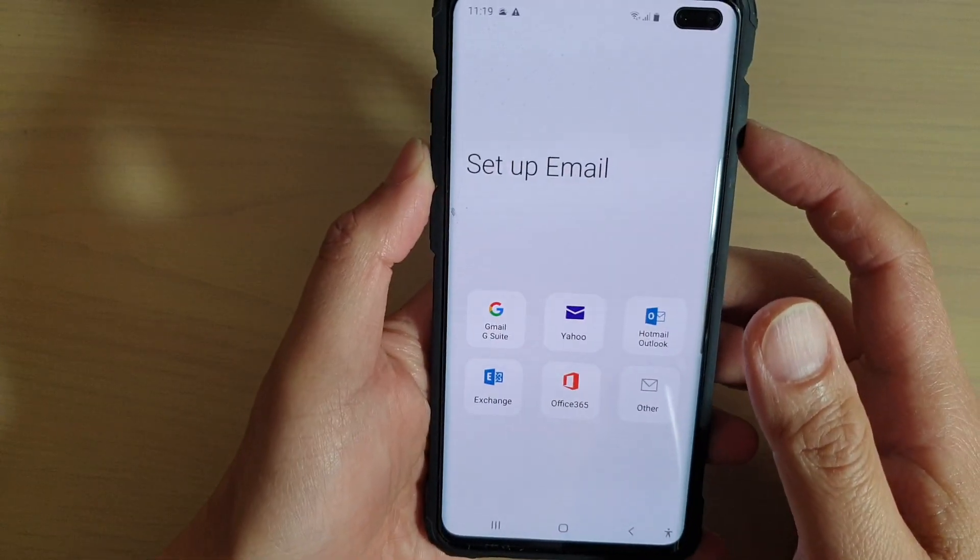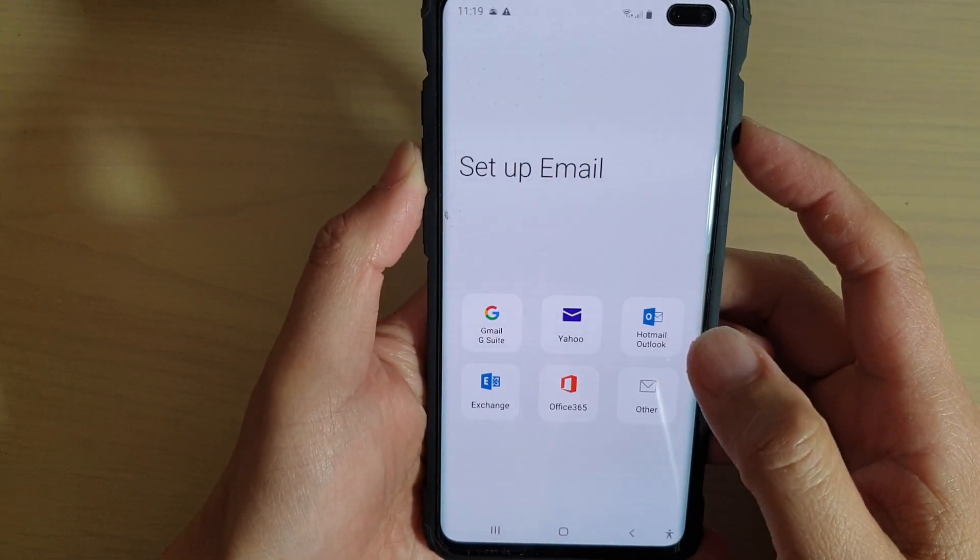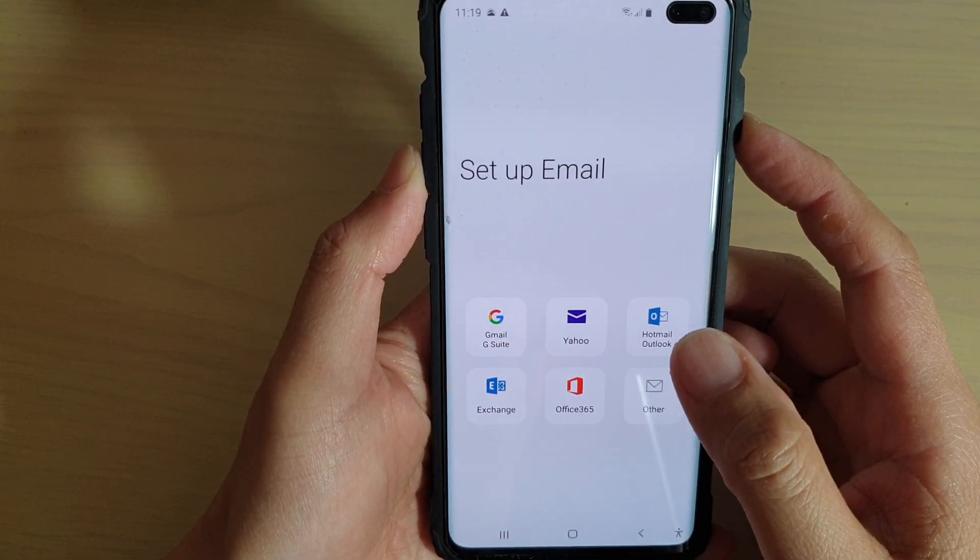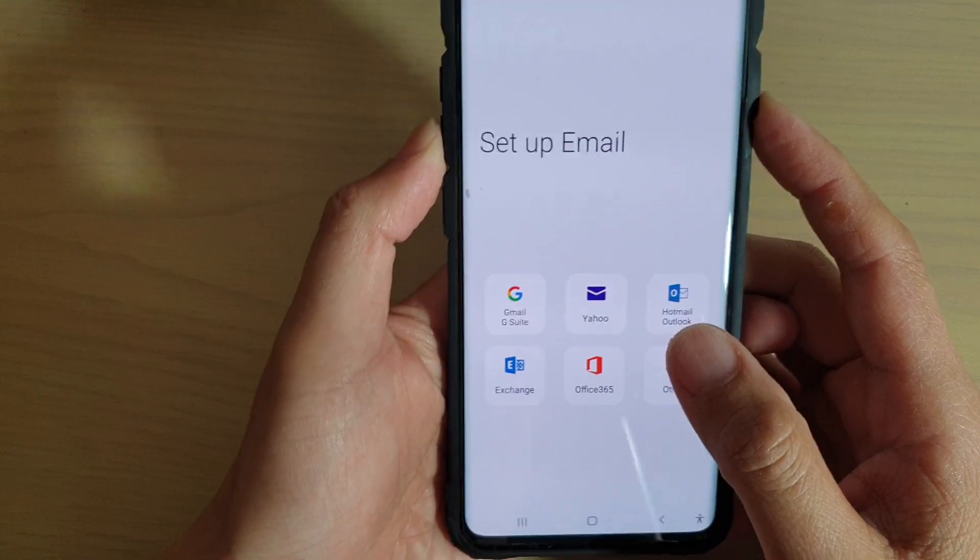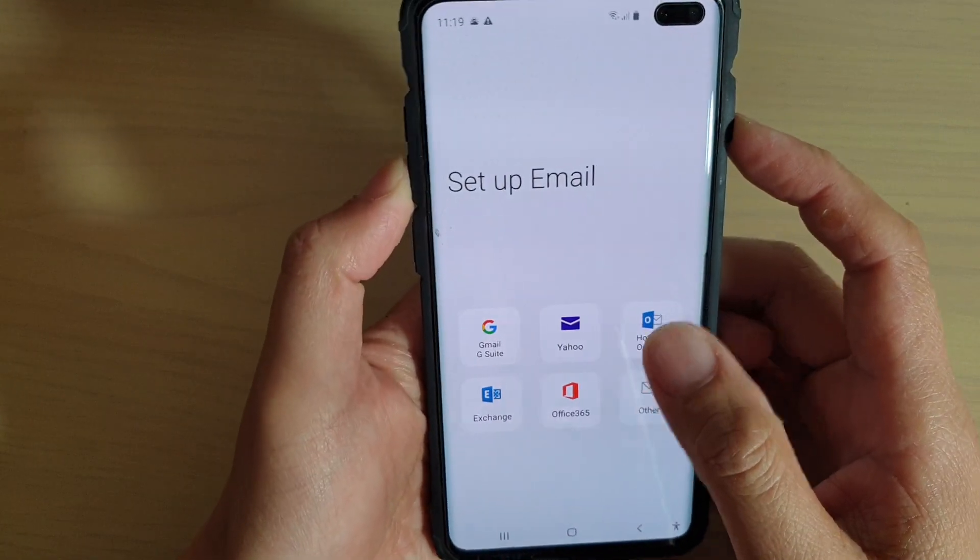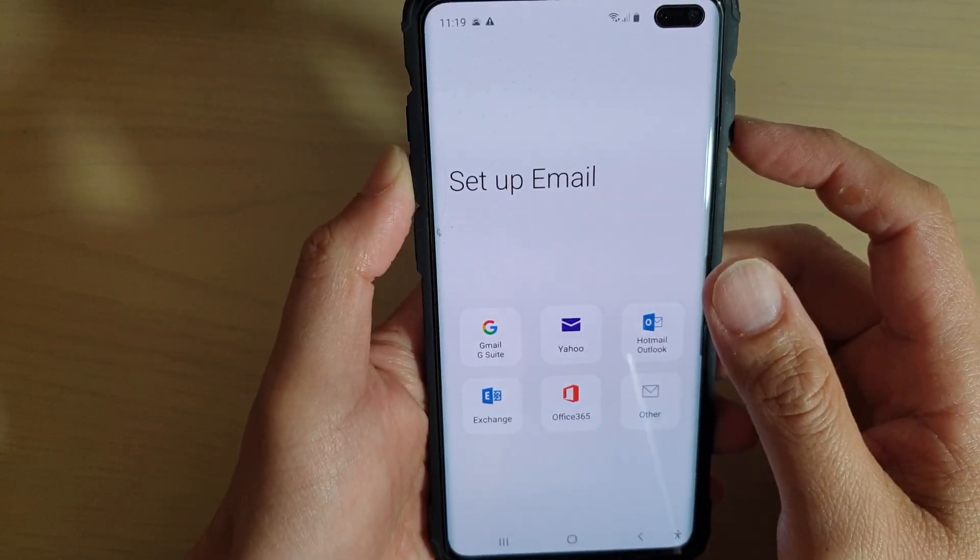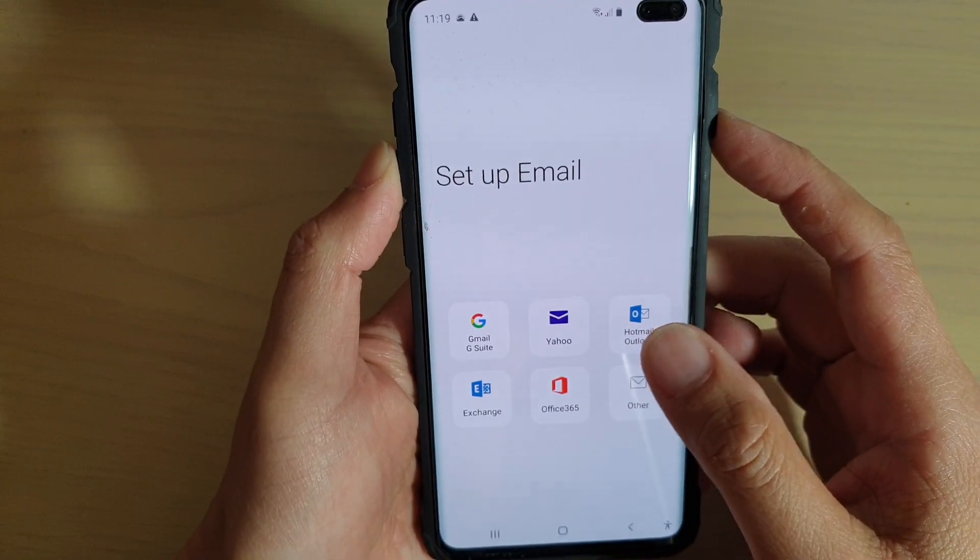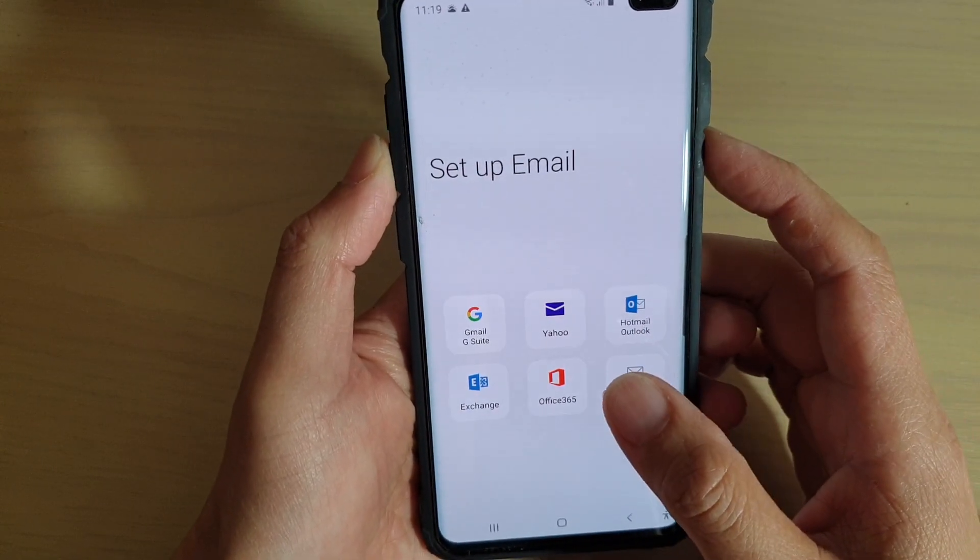Hi, in this video I will show you how you can add a custom POP3 email account to the email app on your Samsung Galaxy S10, S10e or the S10 Plus.